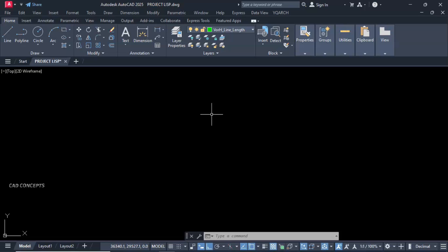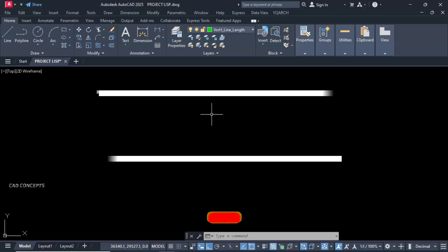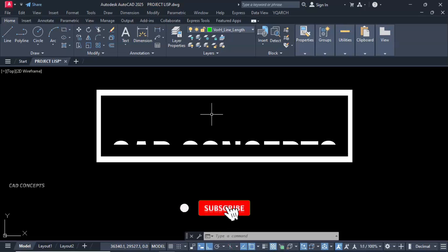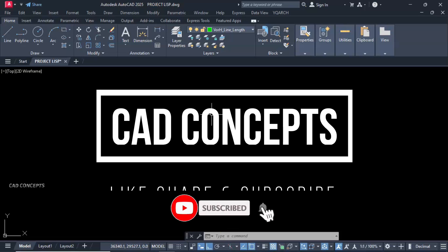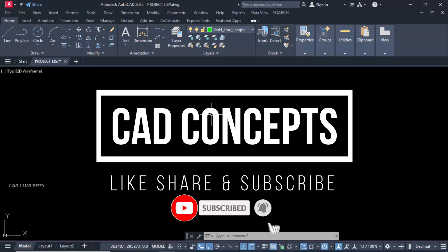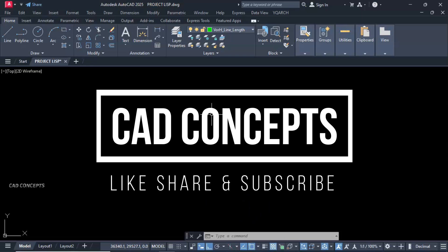I hope you got this video helpful. Much like, share and yes subscribe to get such more tips and tricks. Thanks for watching. See you in next video with another topic.